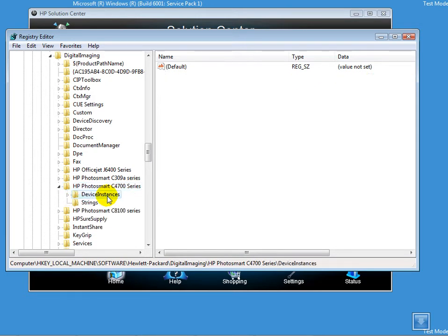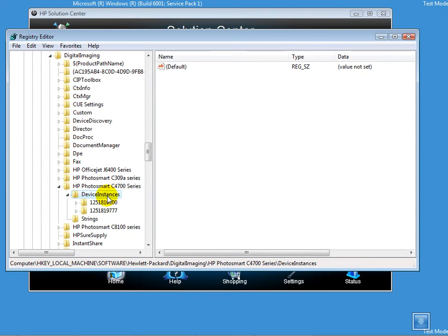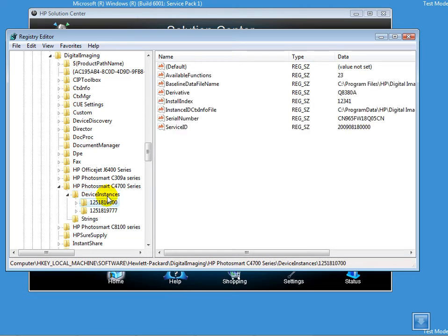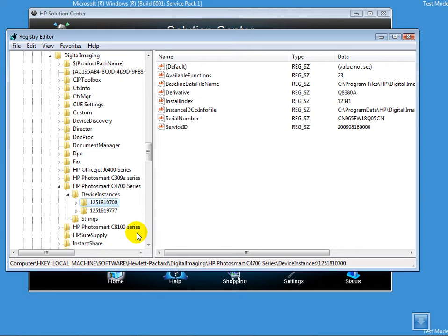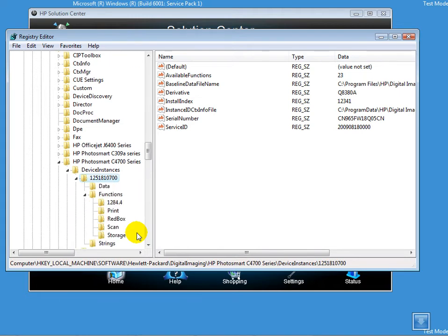I'll move to Device Instances. Now I do have two values here. These two values indicate—the first one indicates the USB connection and the second one indicates the wireless connection because my printer is capable to go wireless. I'll expand the first key.